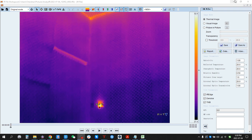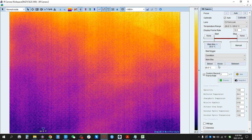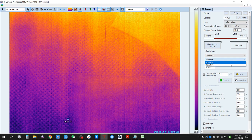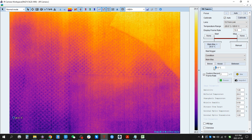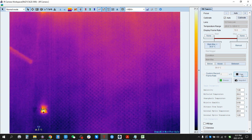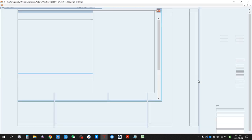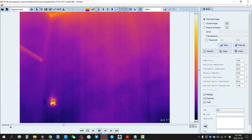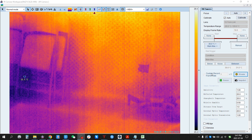We can also use a Condition trigger. For example, we can set maximum temperature as the trigger for recording. We can set it to about 30 degrees Celsius, then arm it, scan, and find a spot of 31 degrees. So now it's recording automatically. Stop — the video is recorded. We can play it. We can also set an upper limit and a lower limit of temperature for recording.